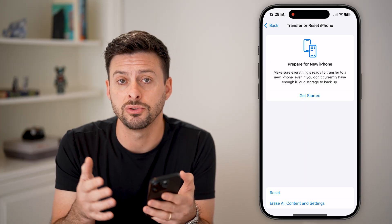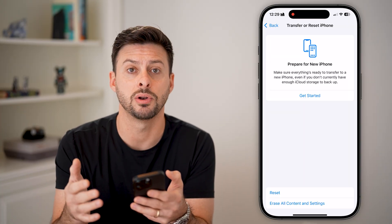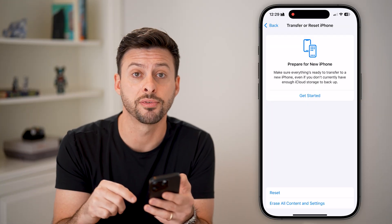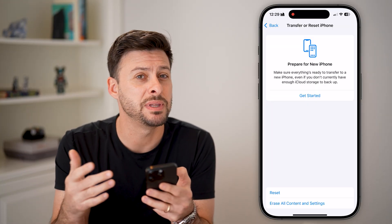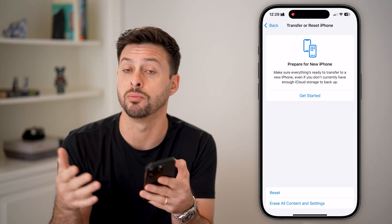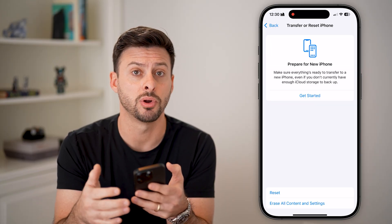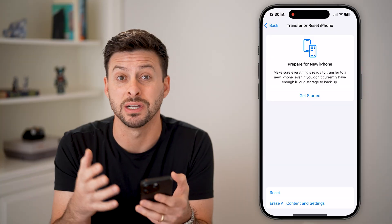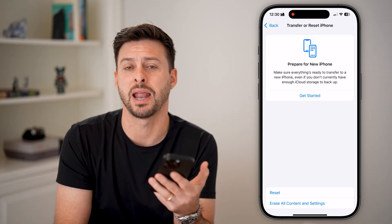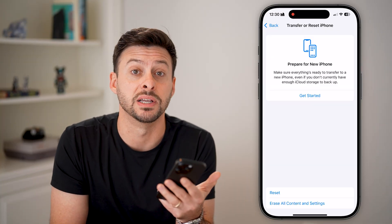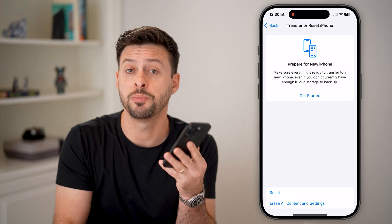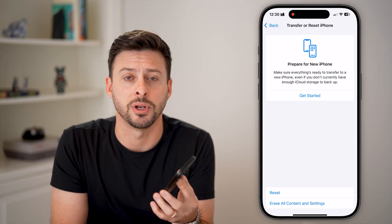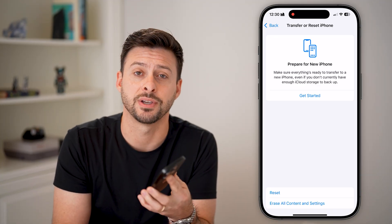If you've done all this and still don't see the code, most likely whatever service you're using has the wrong phone number, or you mistakenly entered the wrong number, or that specific app or carrier is down and you just need to wait an hour or two. I hope this helps — hit the subscribe button and leave a comment if you still have any questions.